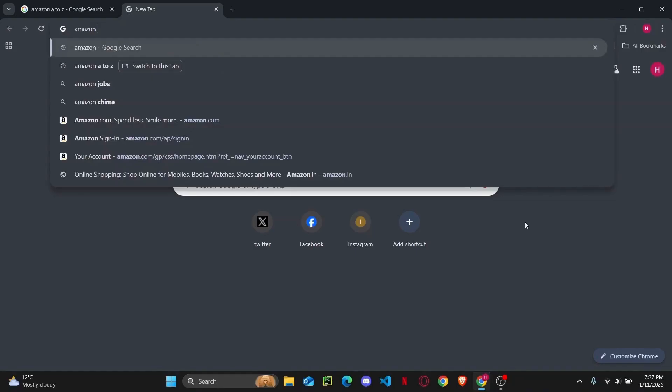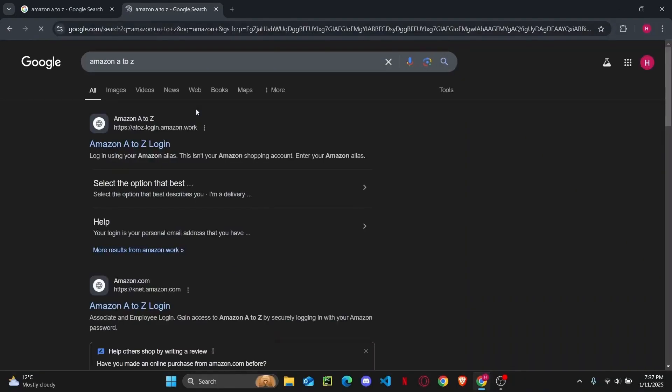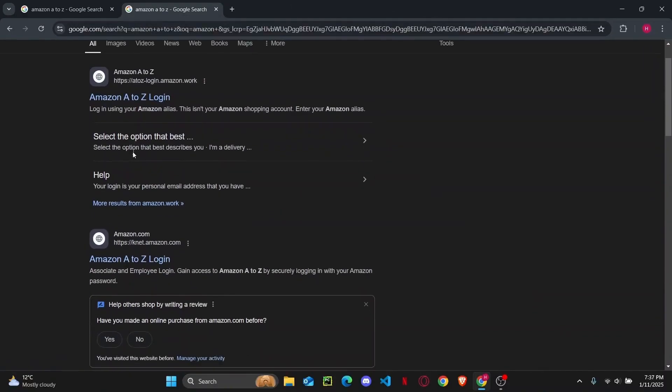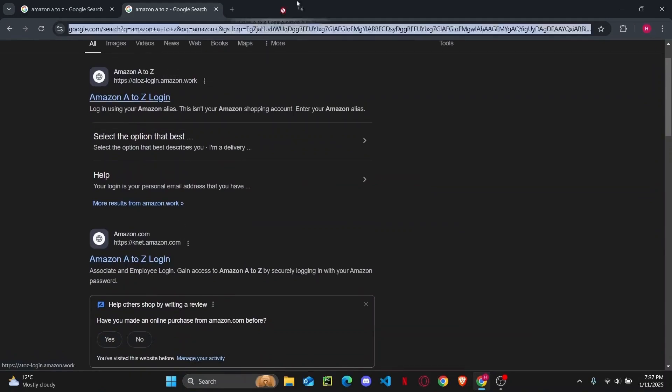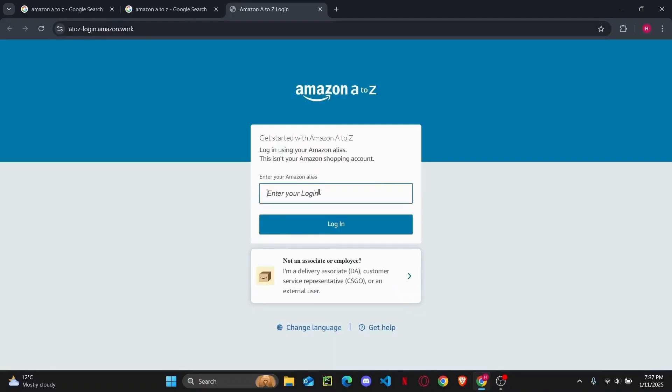So the first thing you want to do is search for Amazon A to Z in a web browser and once you do that you'll find the Amazon A to Z login portal right on top. Go ahead and open it up and once you have done that you should be able to get to the login portal right here.